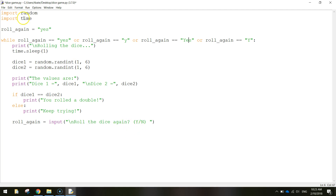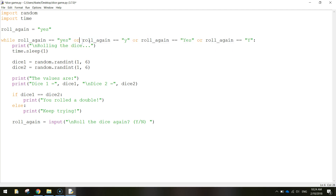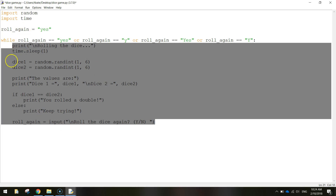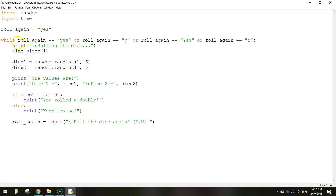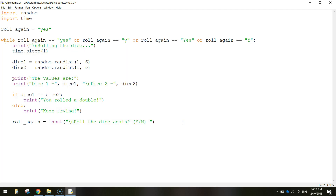Hopefully that makes sense. The main thing you need to know is just this while loop - while these conditions are being met and the user wants to keep playing, we just keep running the code over and over again. As soon as they decide they don't want to play anymore and they type anything other than yes or y, the code stops and it's game over. Hopefully you can expand on that game and make something a little bit cooler in your assignment. Thanks for watching.